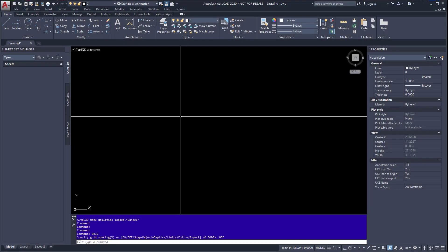Hello, in this video we are going to talk about sheet custom properties in the Sheet Set Manager in AutoCAD. More specifically, sheet custom properties and the non-breaking space.